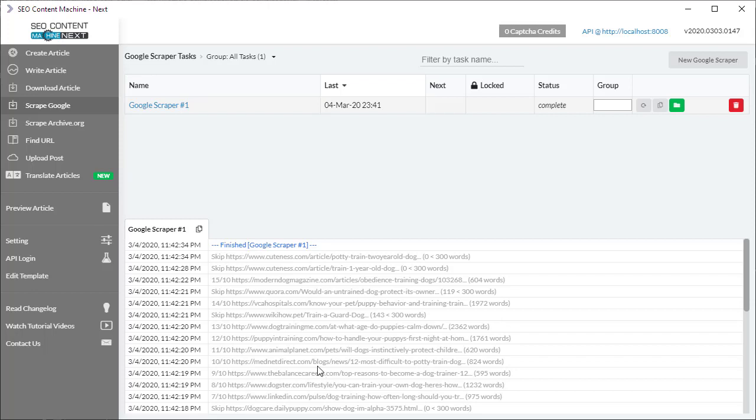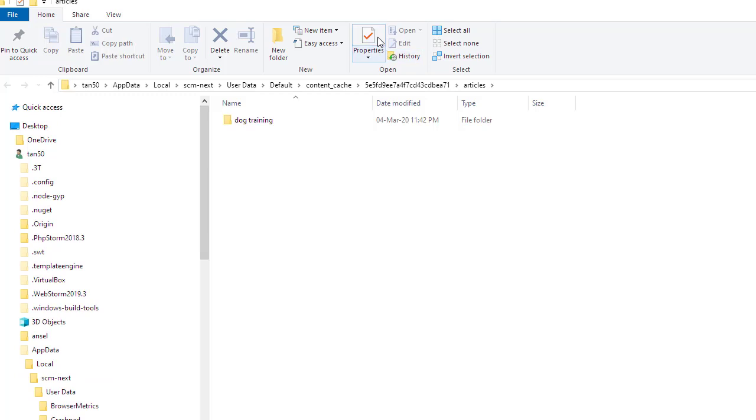So it's going to keep going until it gets our minimum 10. And once it's done, it's a very simple matter of going over to this green folder button, clicking on that, and it's going to navigate us to the location of our articles on our hard drive.